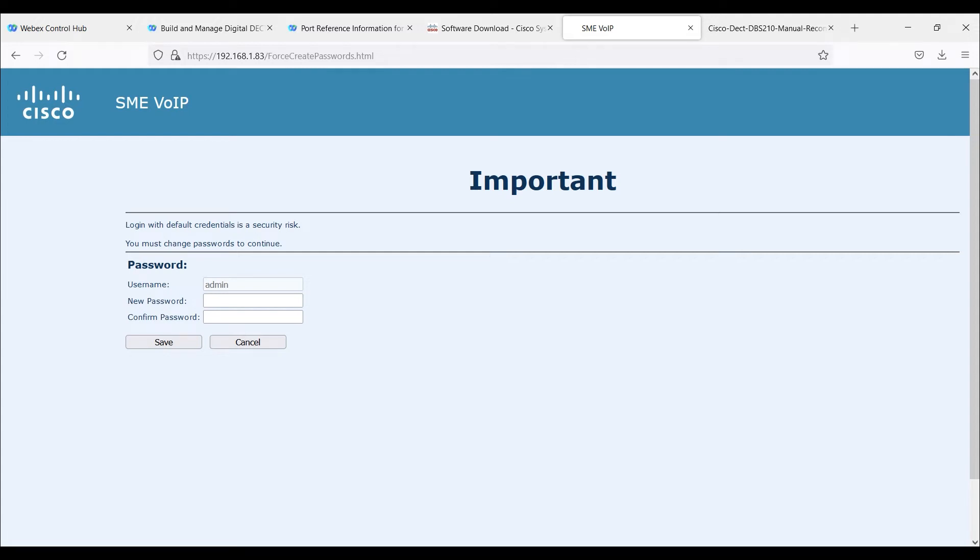In this video, we'll take a look at deploying a DBS-210 MPP firmware with WebEx Control Hub. We're going to first start off with the actual DBS-210.